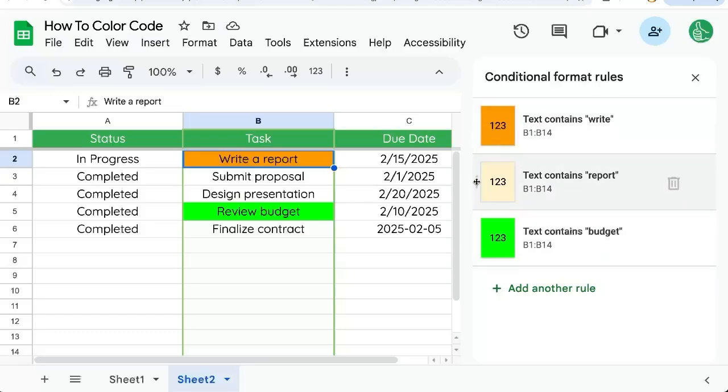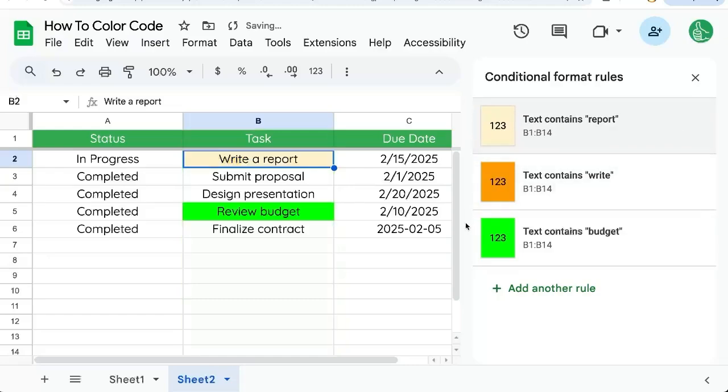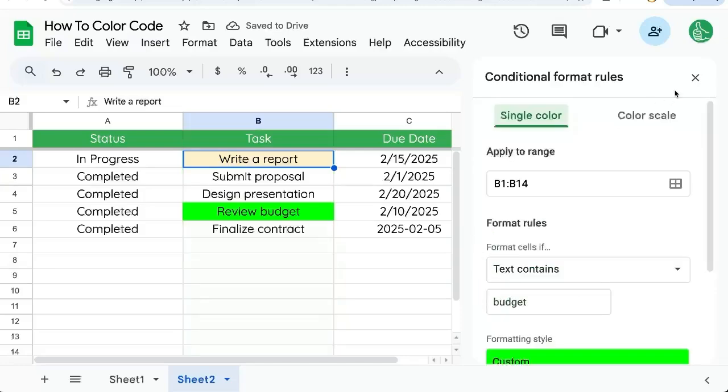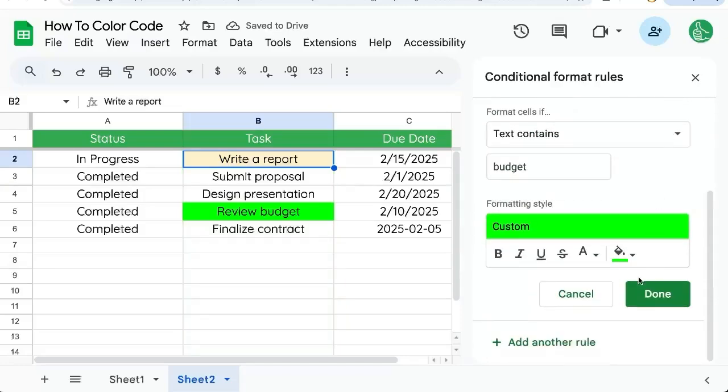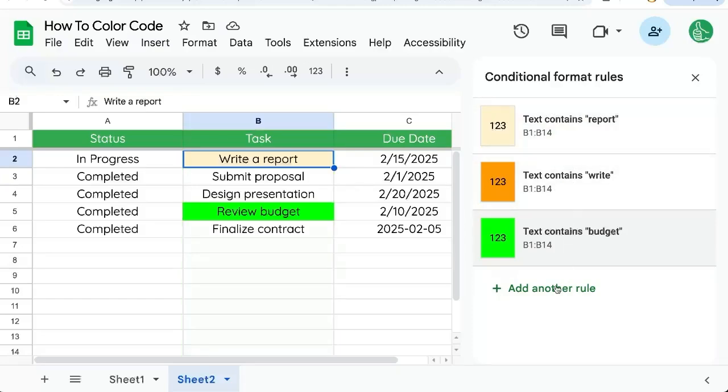So we can click just where these dots are on the left and move these around. If we want report first or maybe we want budget first, we can move them around and it'll go in the order that they are on the right side.